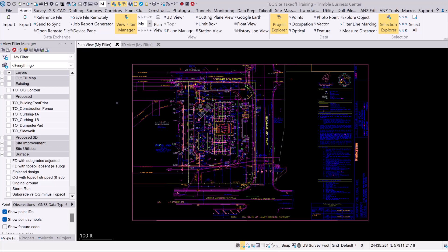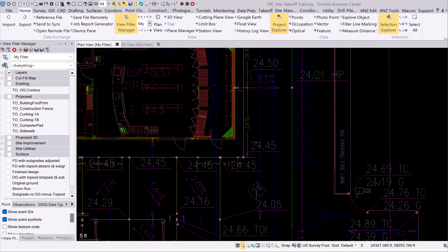This particular data set and the CAD you see here came from a PDF file. The PDF file was imported into Trimble Business Center, scaled appropriately, and then using the extraction tool we extracted the data from the PDF into Business Center as CAD line work. Inside Business Center it's simple CAD data.